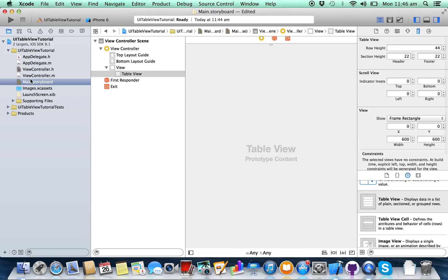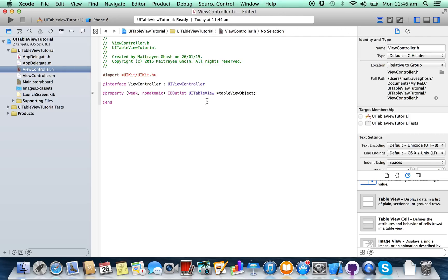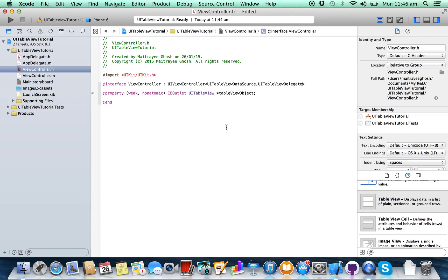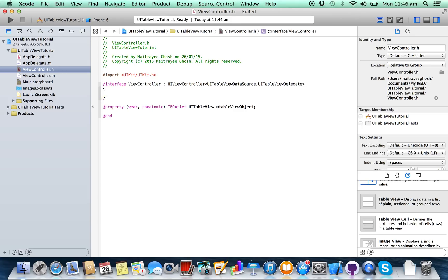Connect it. Now go to ViewController.h class and include UITableViewDataSource and UITableViewDelegate protocols. Then take an NSArray — name it dataArray.